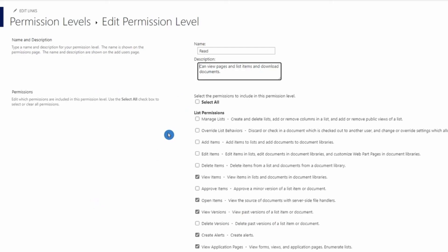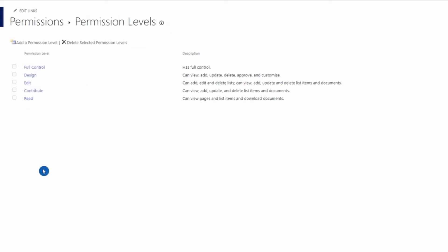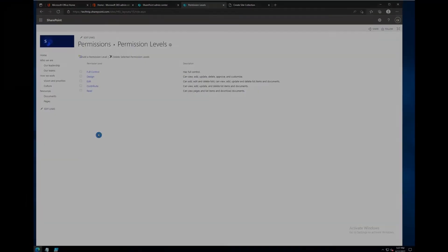That's all for today's video. In future videos I'll be focusing more on SharePoint, covering topics such as creating custom permissions and removing inheritance on a folder. Let me know if you have any questions in the comments. See you all next time!